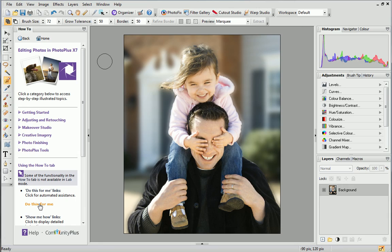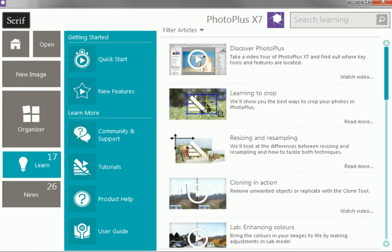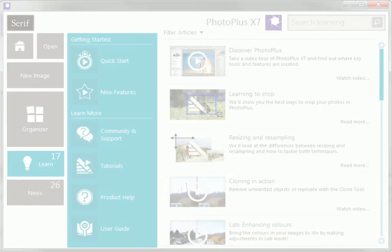And that's it! To find out more about PhotoPlus, see the Learn section of the Startup Assistant. Thanks for watching.